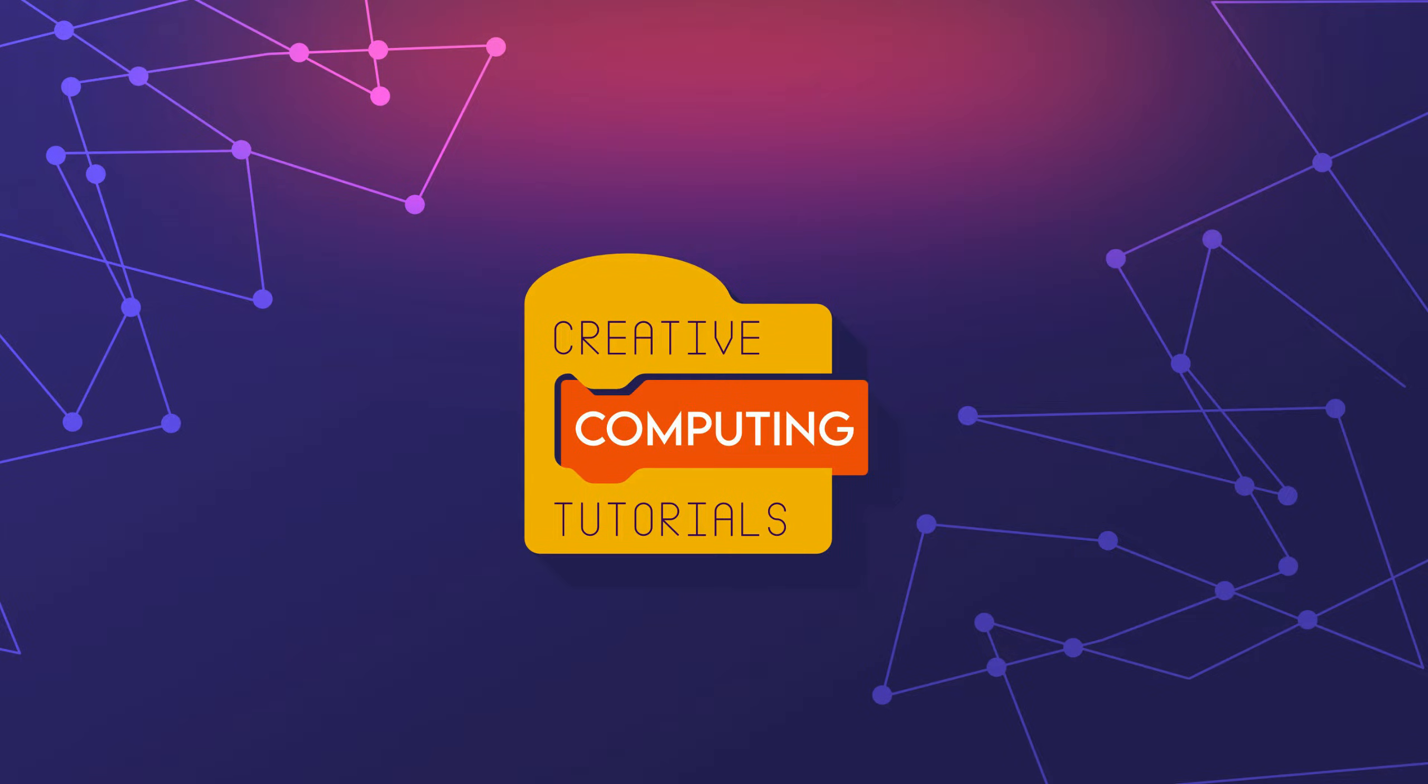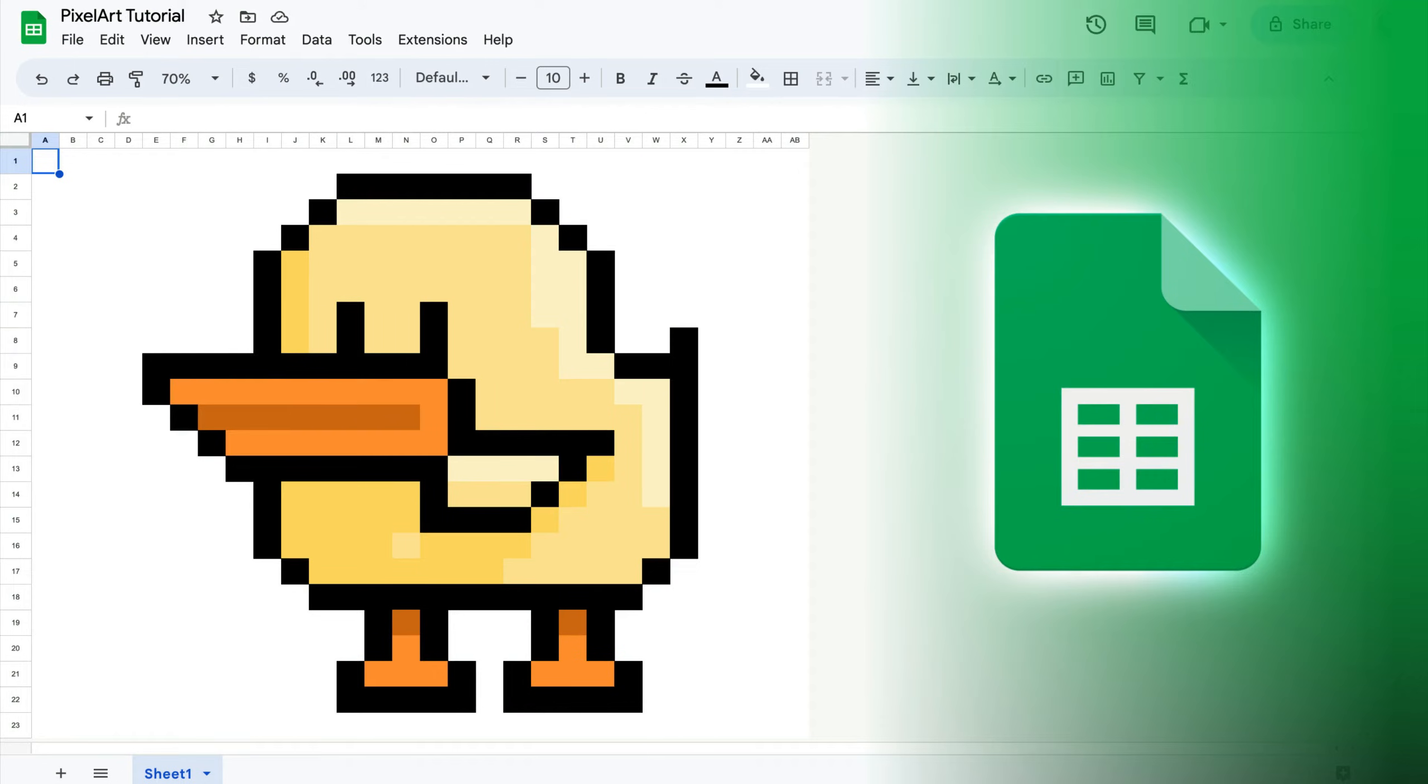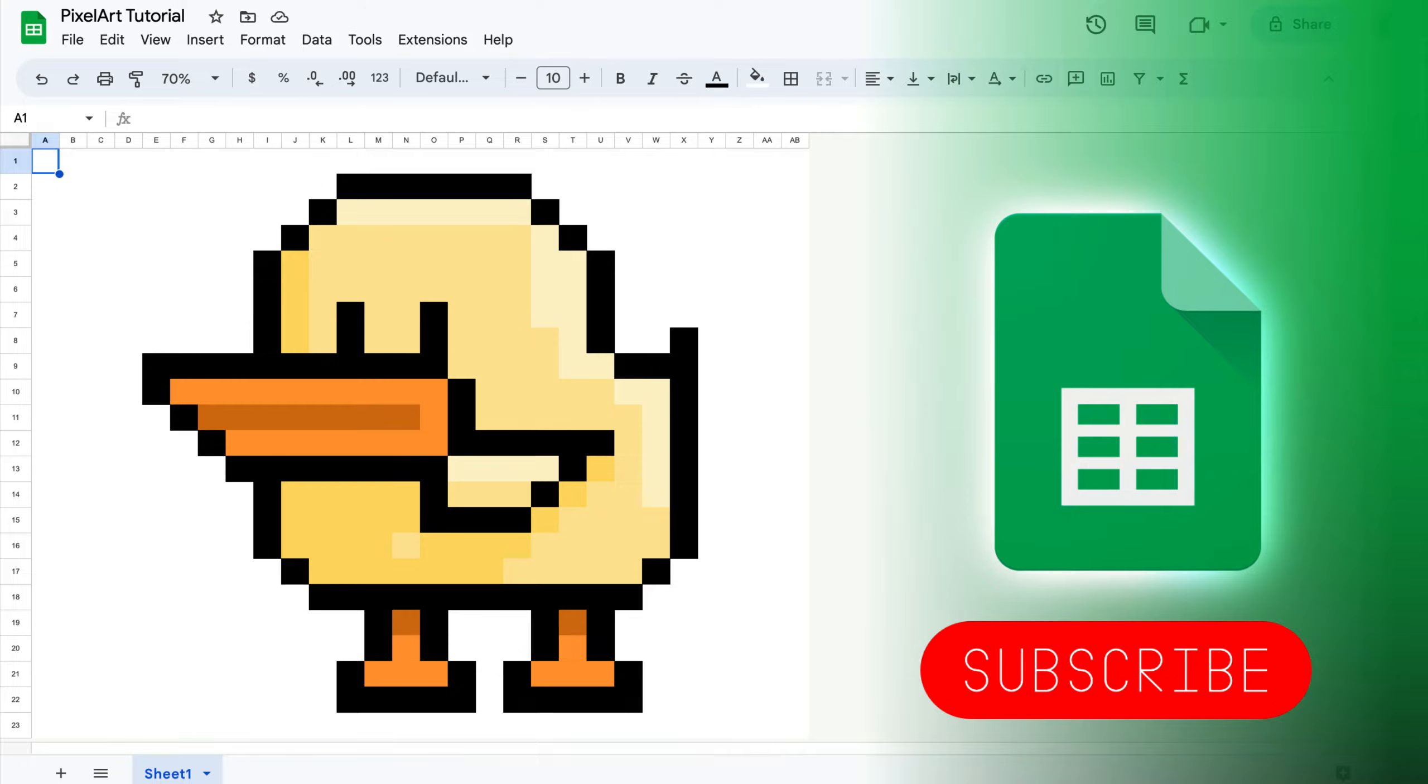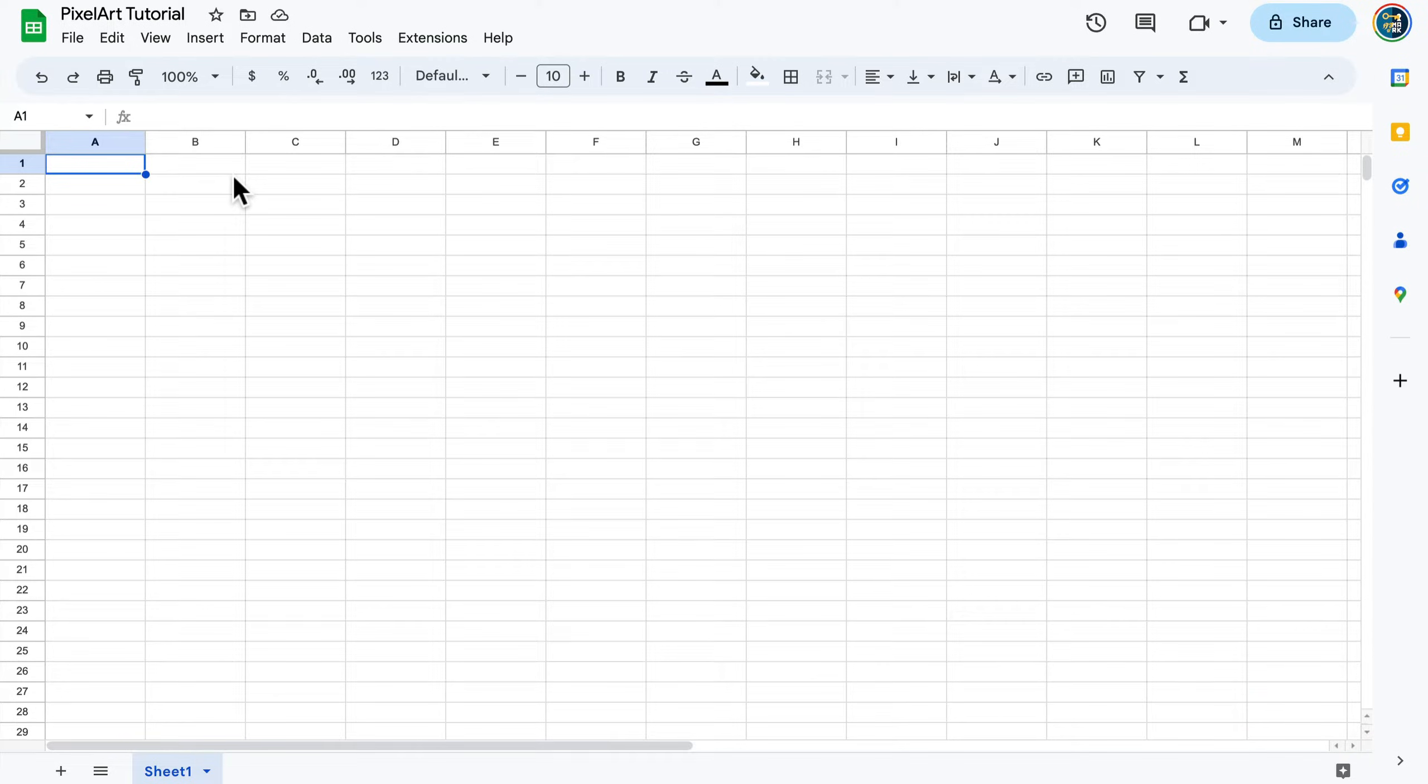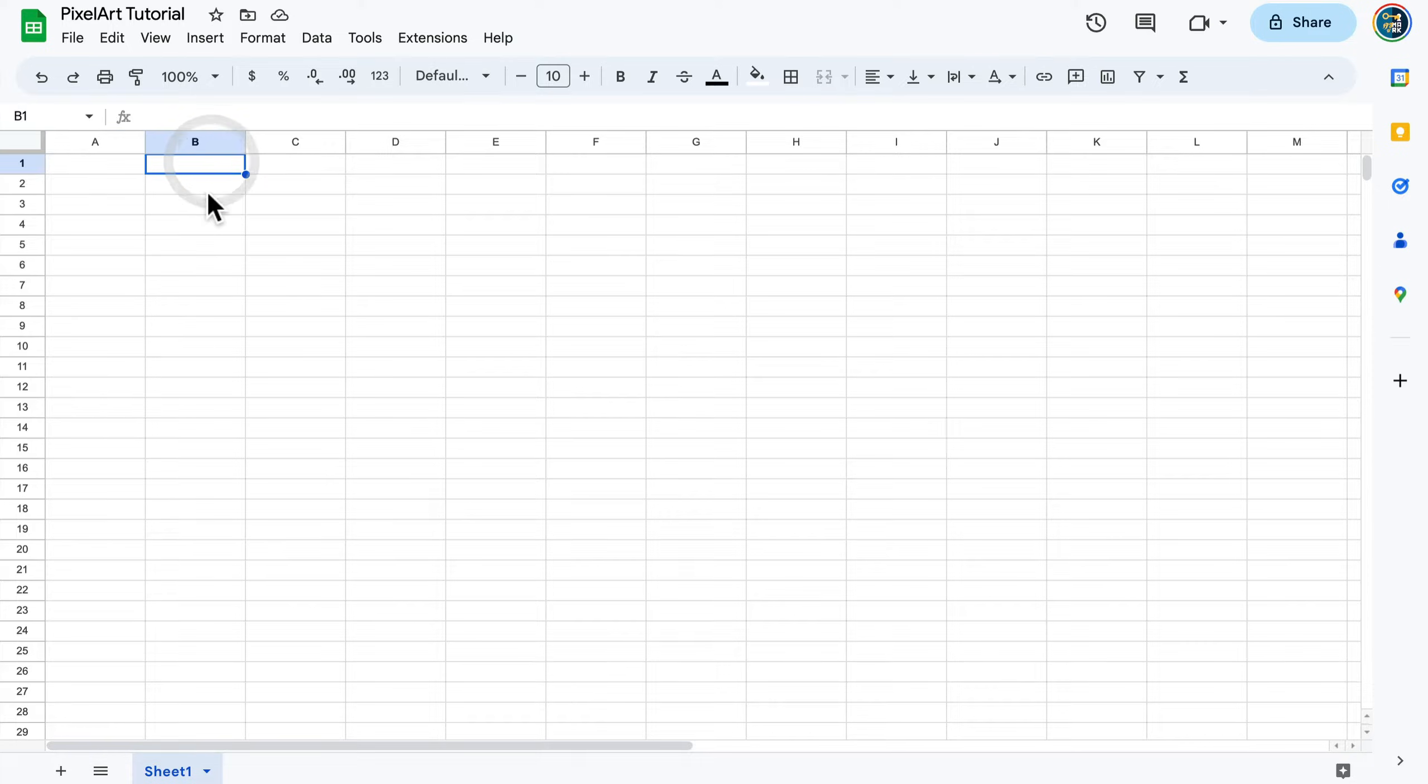Hello there, today I'm going to show you how you can create pixel art using Google Spreadsheet. Here I am in Google Sheets, a program for processing numbers, but we can use the grid to create artwork as well.